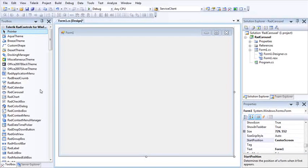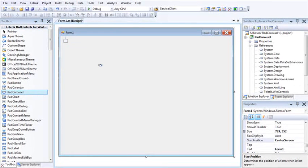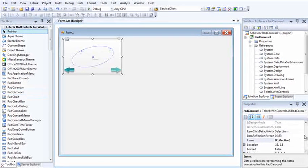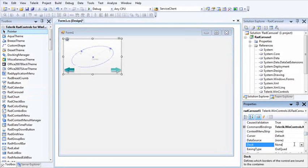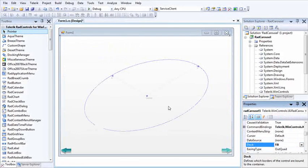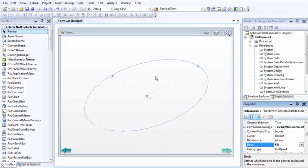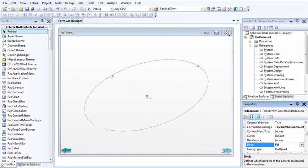Next I'm going to grab my RAD carousel and drop it onto my form and then I just want to dock that to the center of the screen. So I'm going to make it fill. Now the first thing you'll probably notice are this ellipse here in the center of the carousel and the arrows along the bottom.